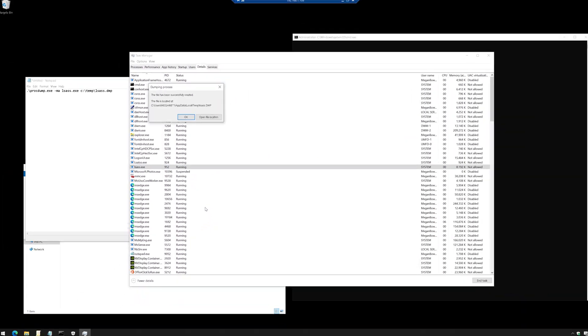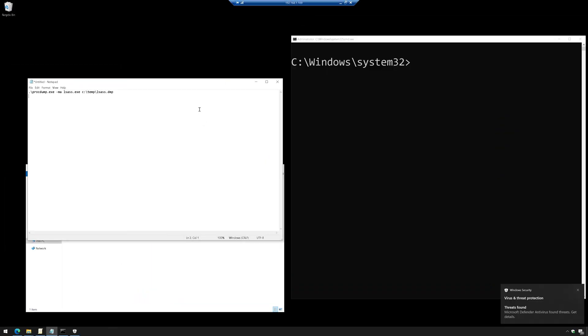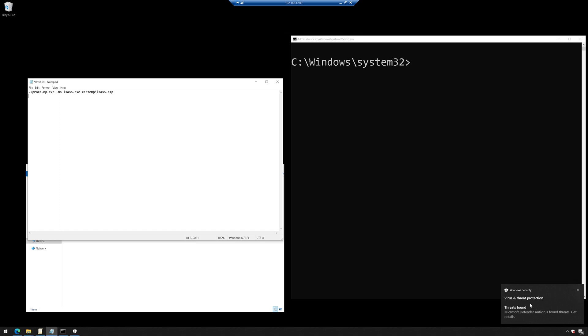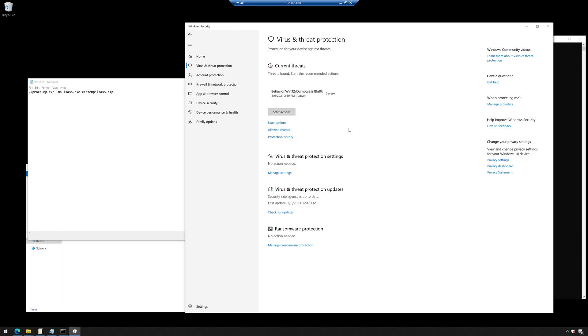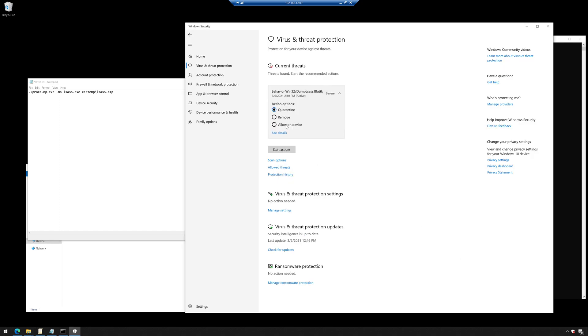Now when I do this, it creates a dump file, but notice it automatically exits and then I get this little toast notification in the little right hand corner. And if we look at this, it looks like Defender discovered something suspicious.